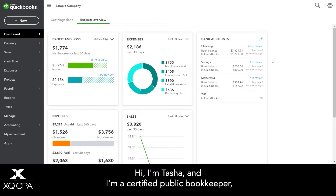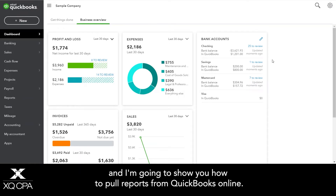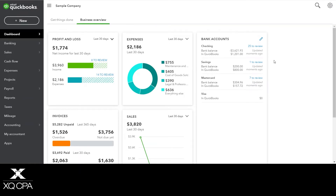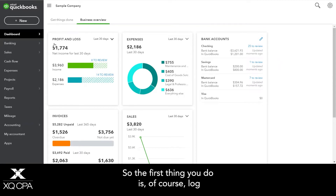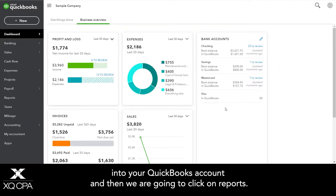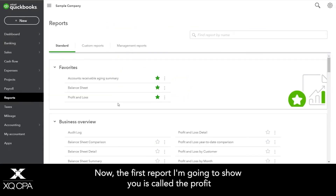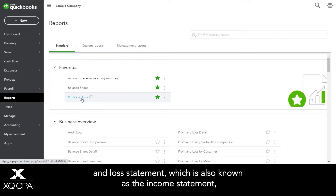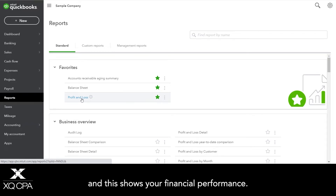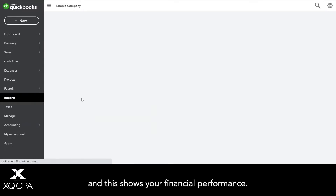Hi, I'm Tasha and I'm a certified public bookkeeper and I'm going to show you how to pull reports from QuickBooks Online. The first report I'm going to show you is called the profit and loss statement, which is also known as the income statement, and this shows your financial performance.